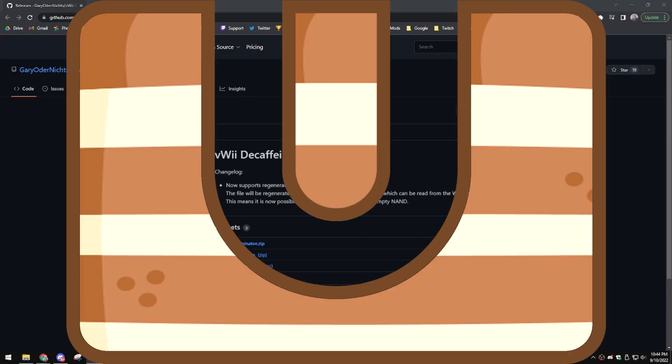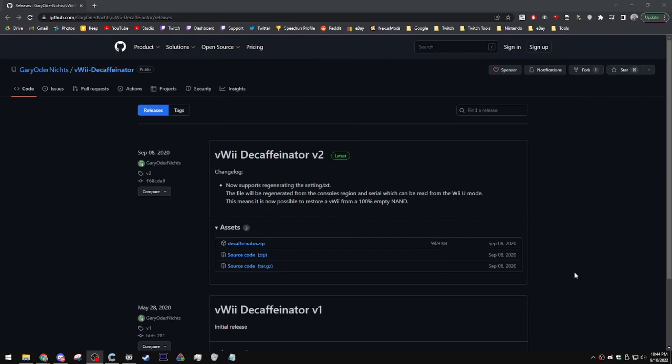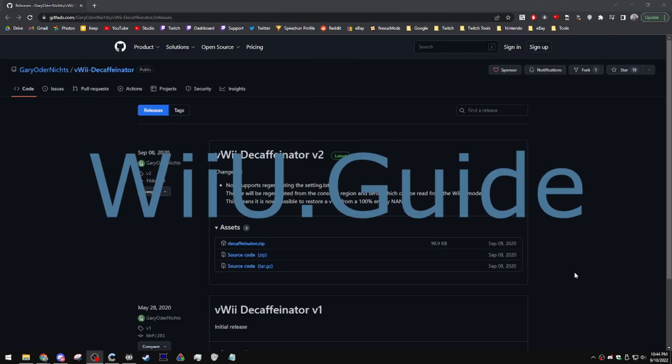The first thing that you're going to need is custom firmware on your Wii U. In order to get this, I highly recommend checking out wiiu.guide. That will have the most up to date custom firmware that you can get.